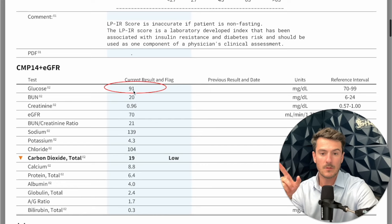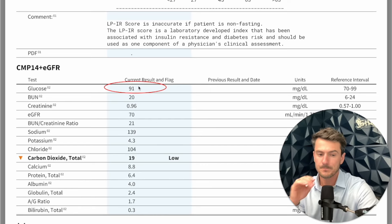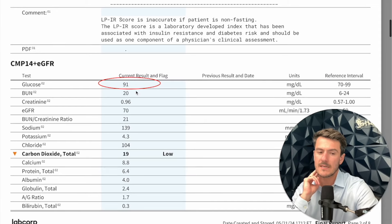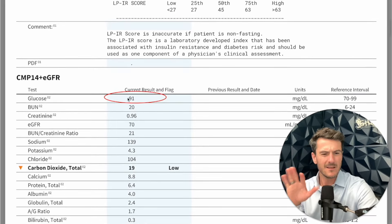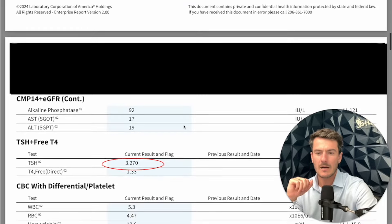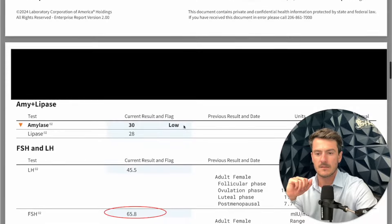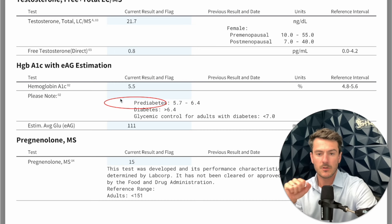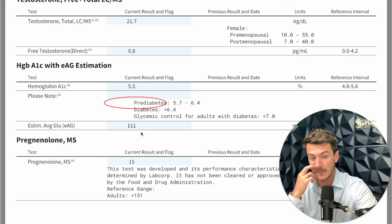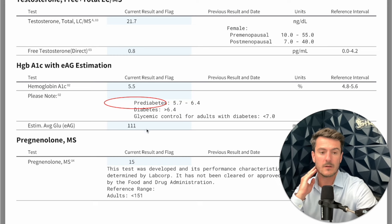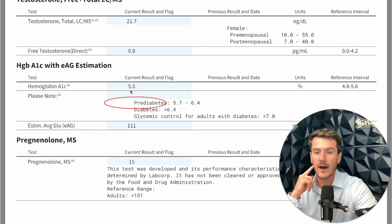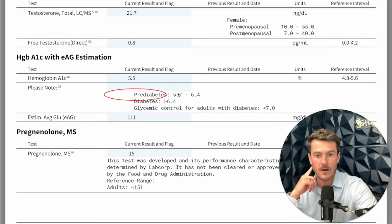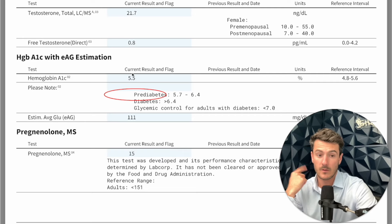That LDL-P is something we would initially want to look at beyond the insulin resistance. The snapshot blood glucose — assuming this was a fasted test, and it was — we don't really want to see this close to 100; it's at 91 here, so not too bad. We do want to see an A1C. Her hemoglobin A1C, the three-month average blood sugar, is 5.5 — definitely higher than we want. Her estimated average blood glucose is 111, and we don't want to see this over 100 ideally.